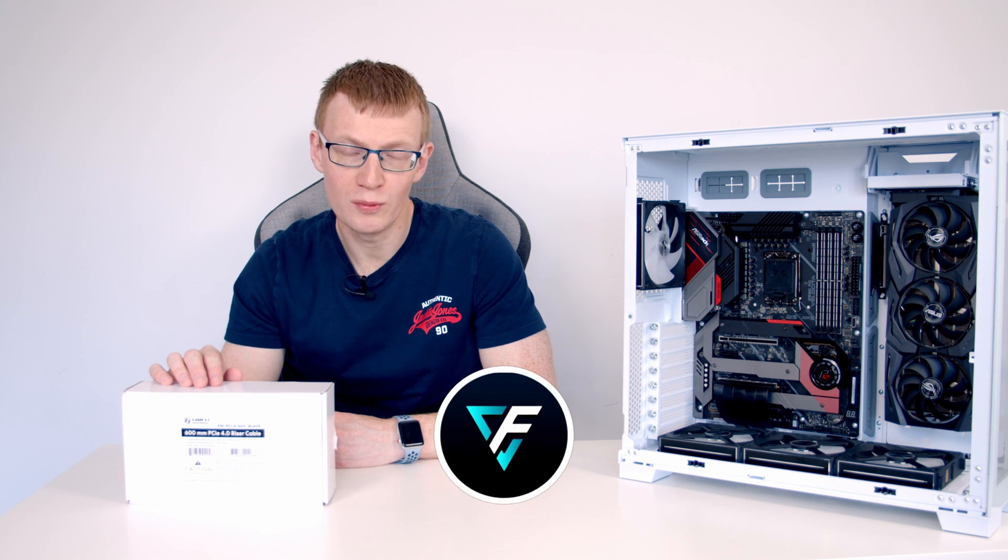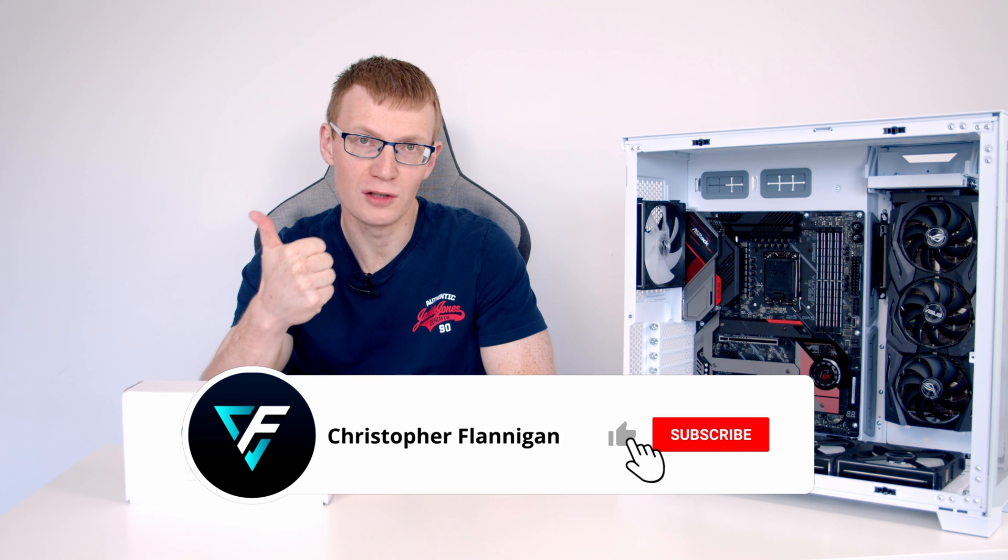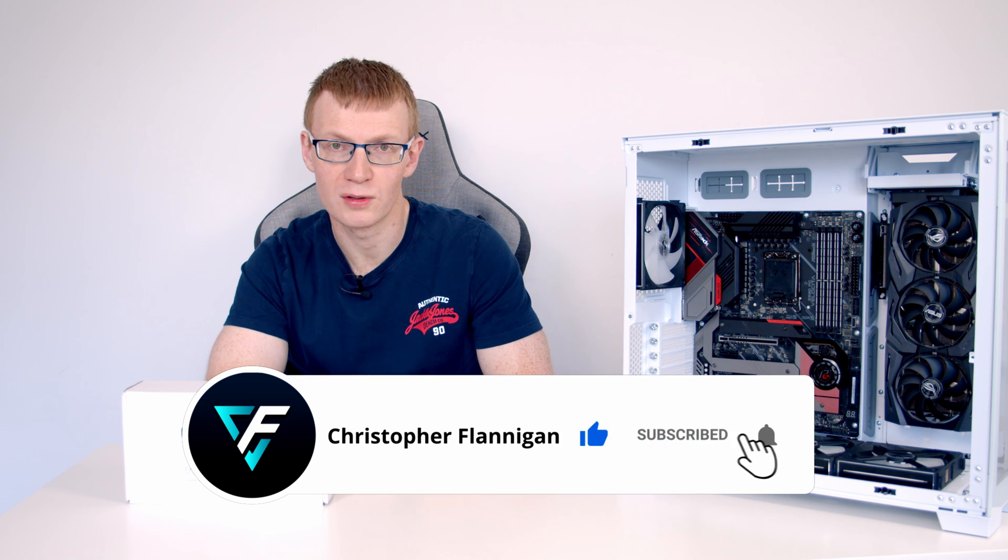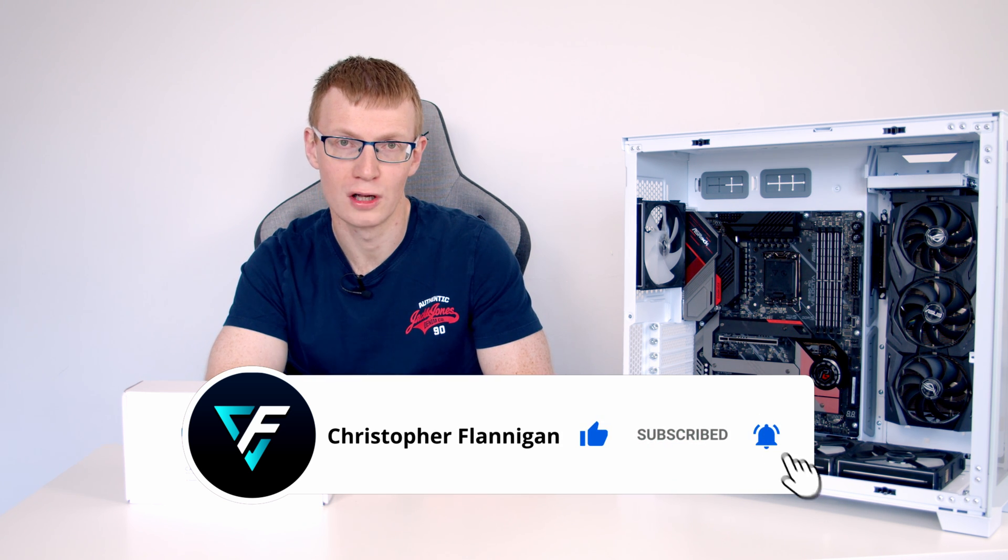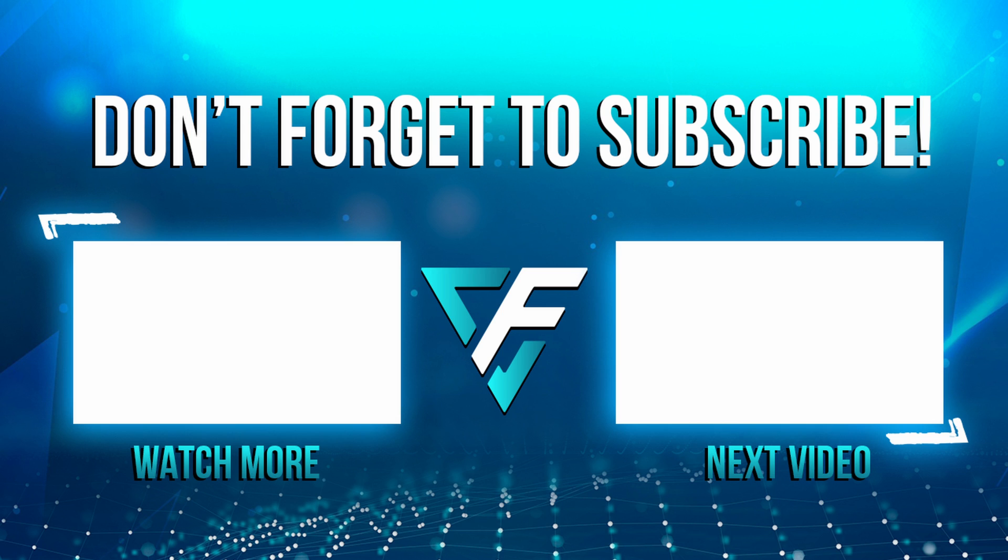So the riser cable doesn't seem to be widely available yet. I've got a few links of where you can buy it from Lian Li and I'll share those in the description. And I'll try and update them whenever it becomes more widely available. So I hope that you have enjoyed this video. If you have please remember to give it a thumbs up. And if you're not currently subscribed to the channel please hit the subscribe button as well. Thanks for watching. Bye.